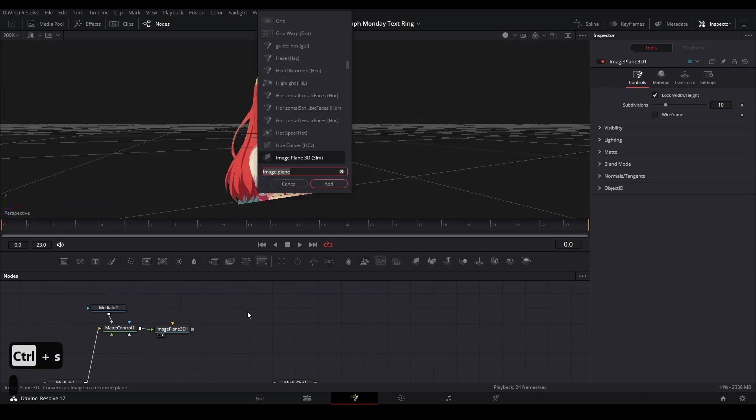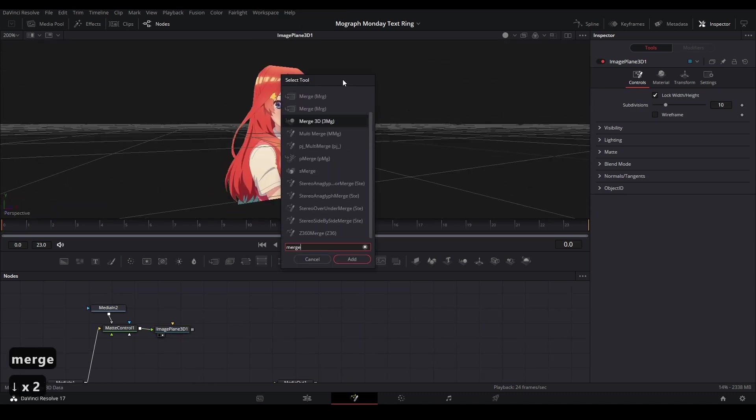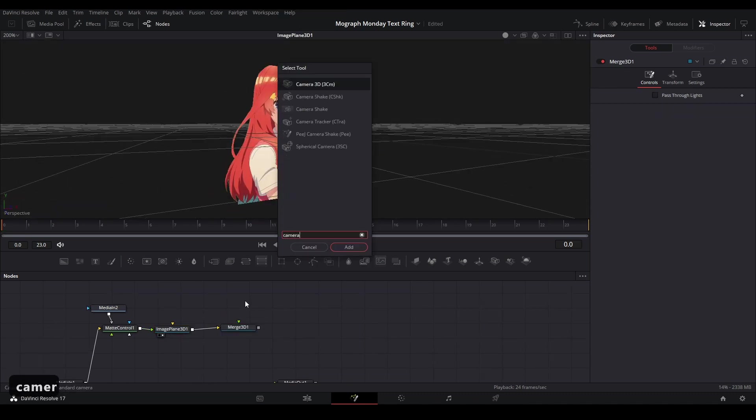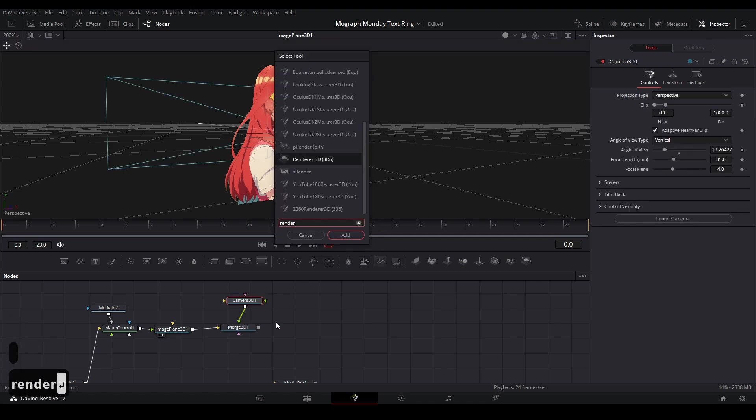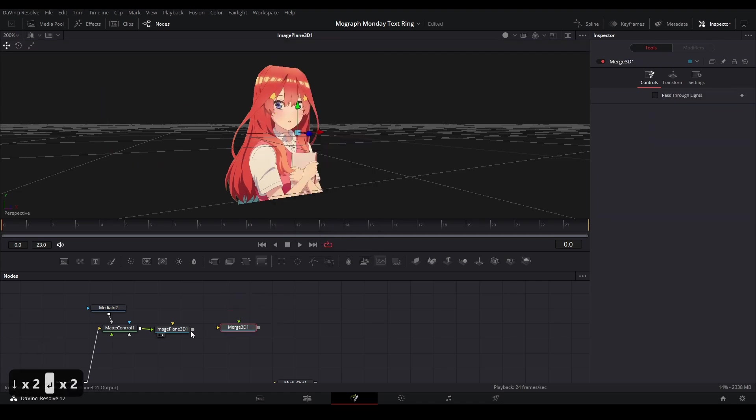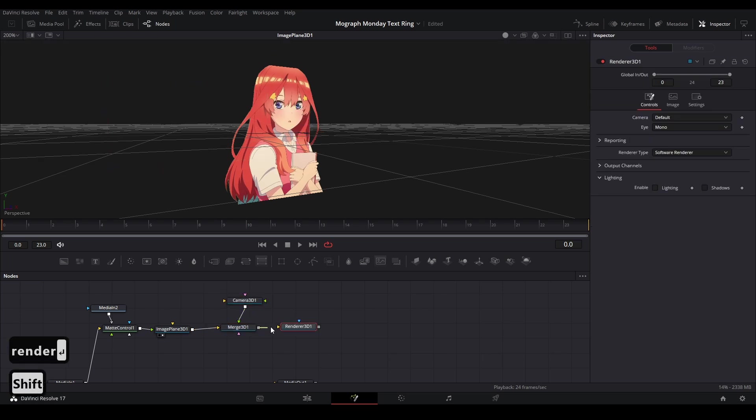The next nodes we're going to add, we're going to hit shift space and add a 3D merge. I'm going to hit shift space again and get a 3D camera. And then lastly, we're going to hit shift space again and get a 3D render. So we're going to connect the image plane to the 3D merge. We're going to connect the 3D camera to the 3D merge and then we're going to connect the 3D merge to the 3D render.